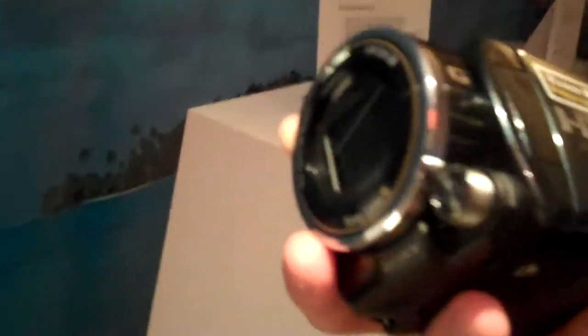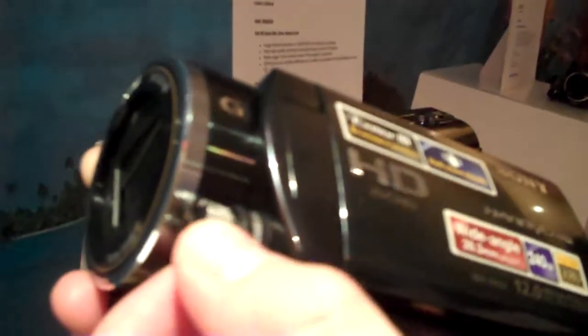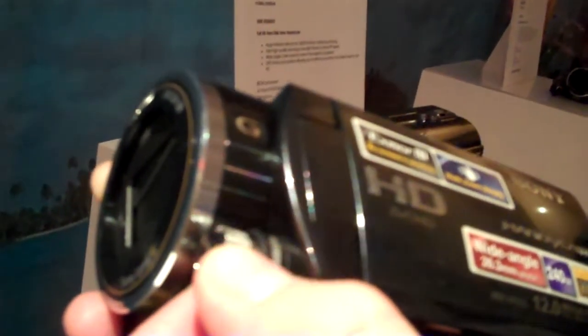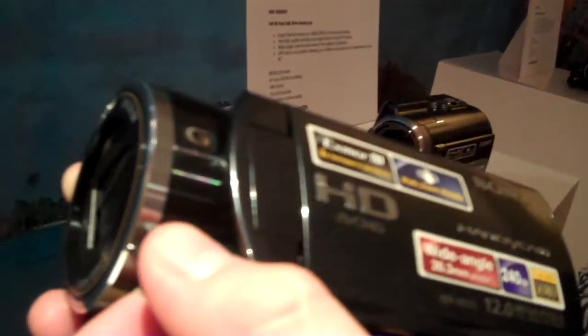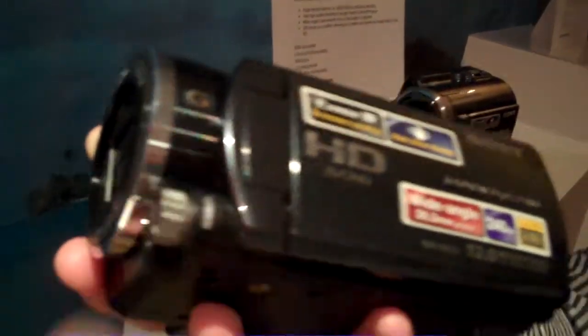For people who want to be a little bit more creative as well, you've got the manual control at the front which you can assign different settings to, so you can for example manually focus with this if you want.